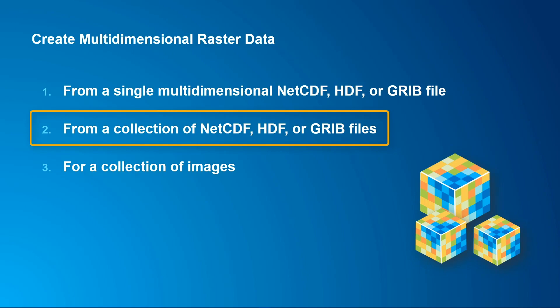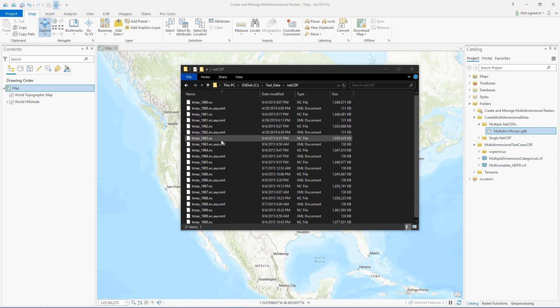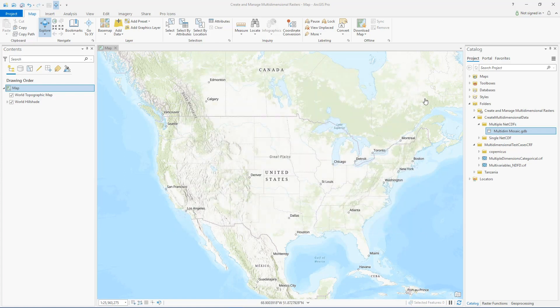This video will focus on generating a multi-dimensional raster from a collection of netCDF, HDF, or GRIB files. Here I have a folder containing multiple netCDF files — each one has daily maximum temperature data for a single year — and I want to merge several of these into a single multi-dimensional raster so that I can have daily max temperature data for multiple years.